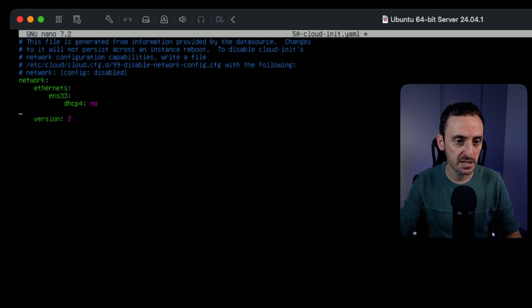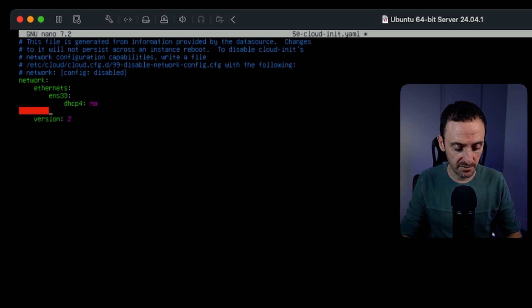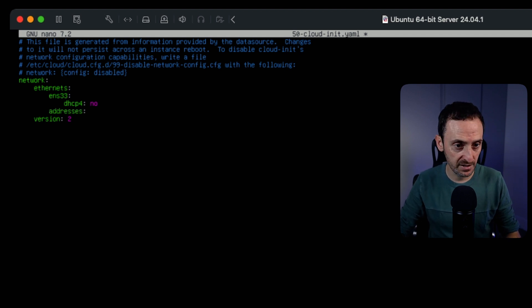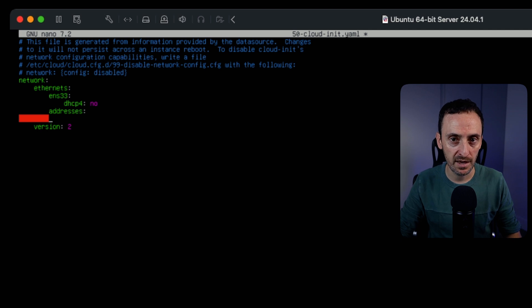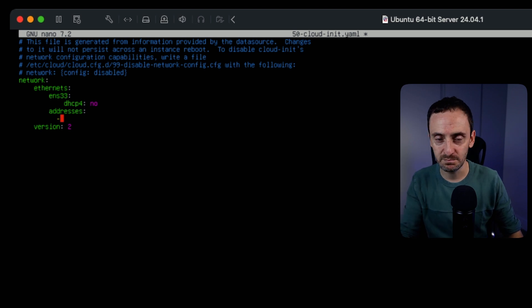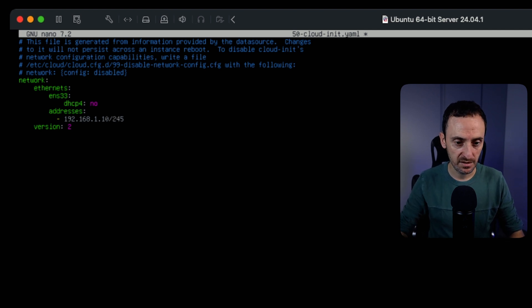Hit enter, then hit space bar to align the cursor in line with `ens33`, then type in `addresses:` and hit enter. Move the cursor all the way across so it's below the A, hit space bar twice, then hit dash and type in the IP address. For example: `192.168.1.10/24`. If you want to add comments you can use the hash symbol.